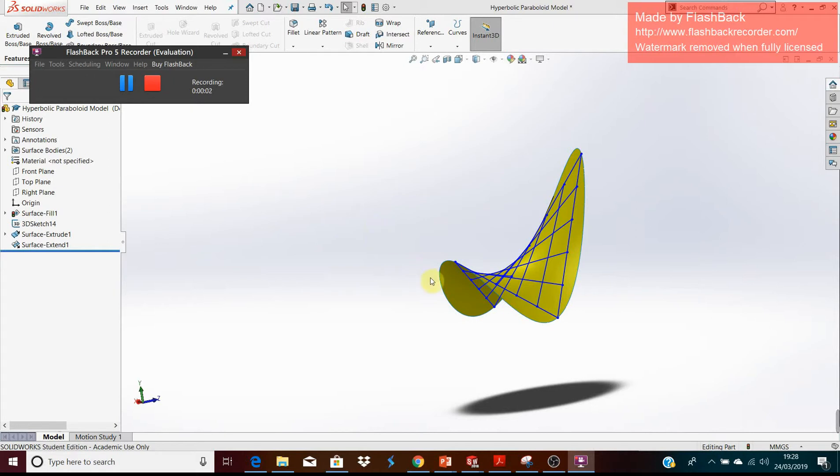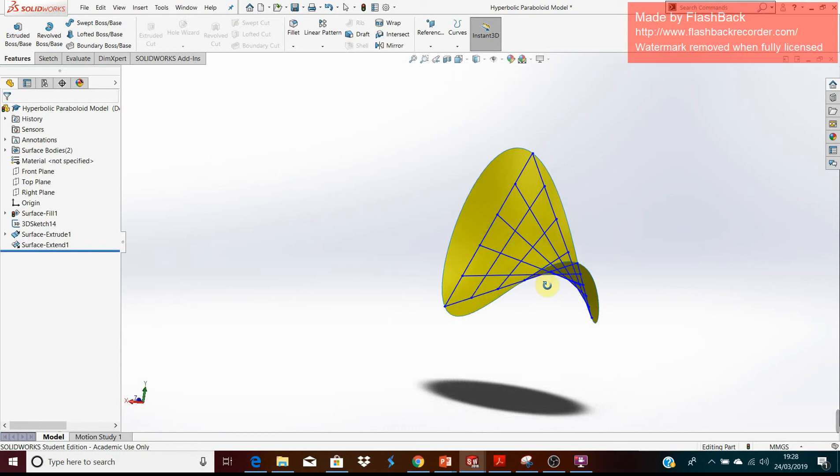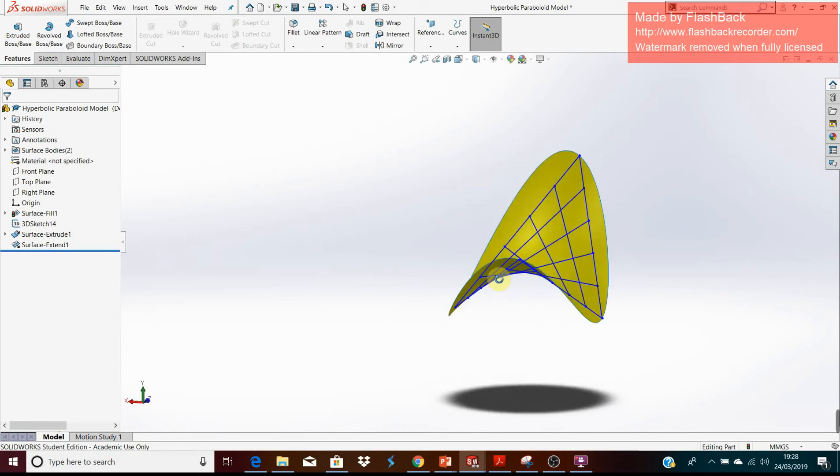This is a SOLIDWORKS model I made of a hyperbolic paraboloid. This is to aid visualization as I feel it could be quite challenging.